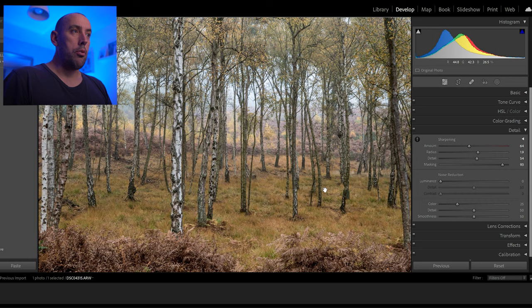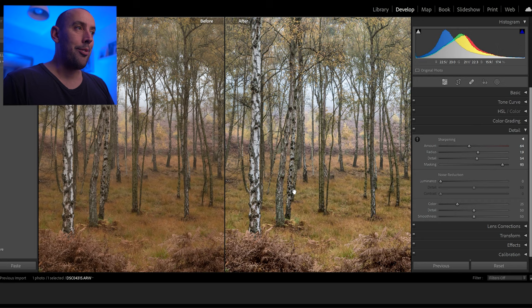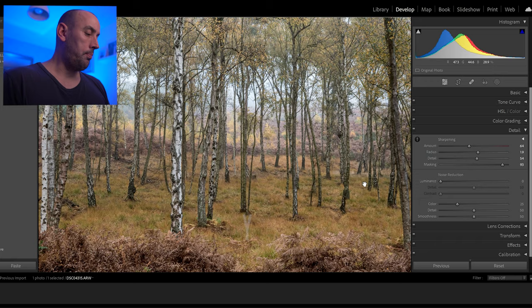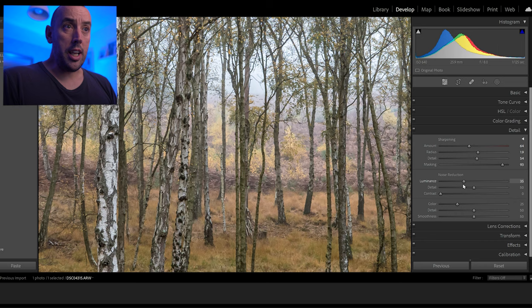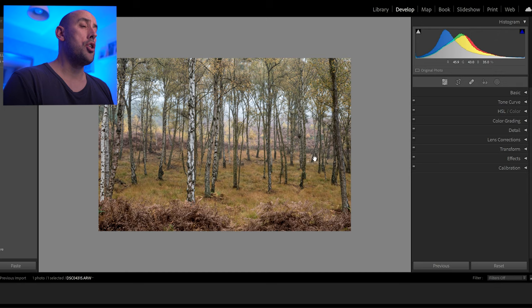Pressing Y on your keyboard gives us a before and after — there's our before, there's our after. It's looking so much better already. In a minute we'll do some color grading to bring out the yellows and reds. Press Y again to get back to our image. Zoom in and we're just going to remove that little bit of noise created by adding sharpening, so raise the Noise Reduction until it feels about right. The problem is it's going to lose some detail, so be very careful. Control+Minus to zoom back out.